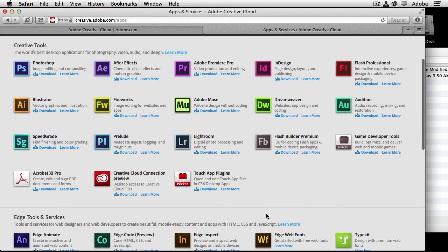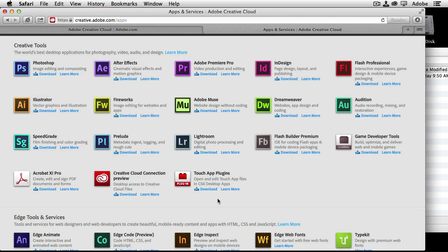Now, you have the ability to download Touch app plugins. So if you're using something like Photoshop Touch or Adobe Ideas, you download and install those plugins. So those files that you create on those Touch applications will work in their desktop counterparts, Photoshop and Illustrator.